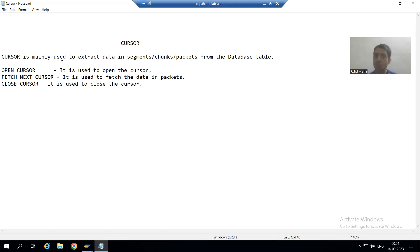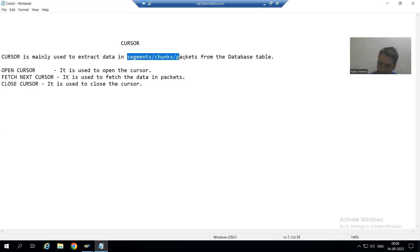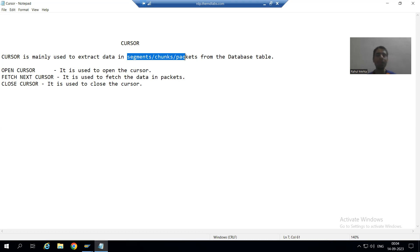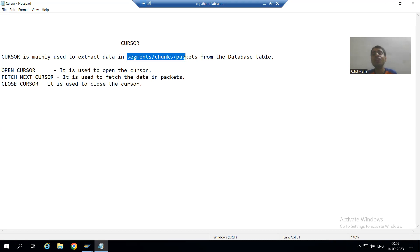Cursor is used to fetch or extract data from the database table in the form of segments, chunks, or packets. We all know we are fetching data from a database table using a select statement. But after a certain number of years, we have so much data in the database table that the system will throw memory-related issues.